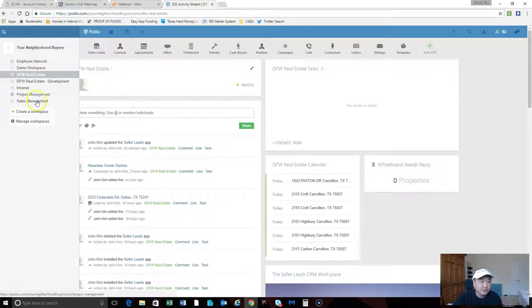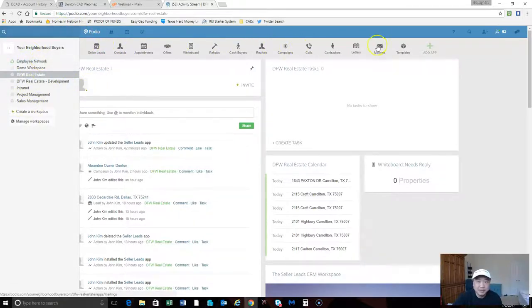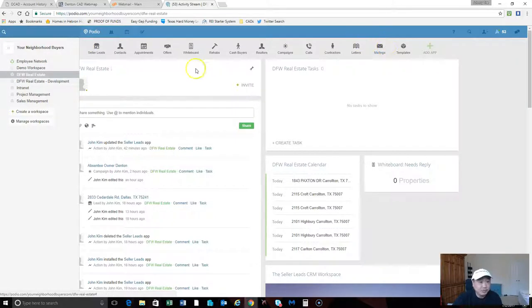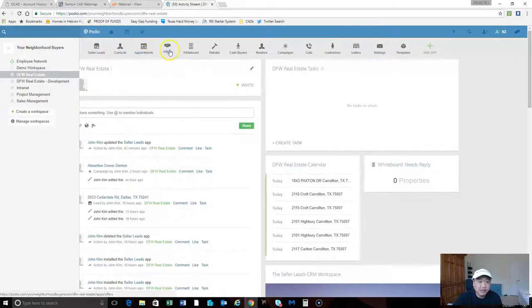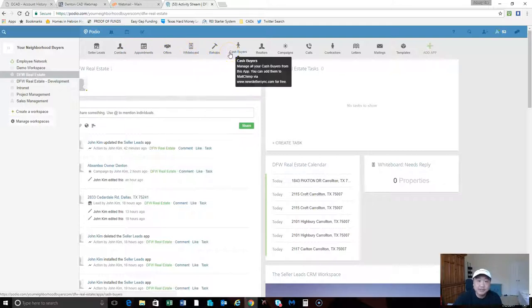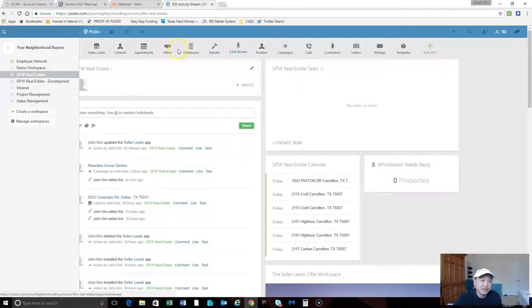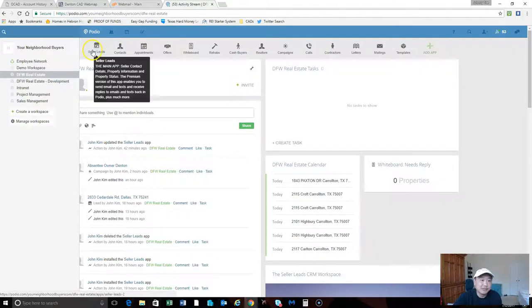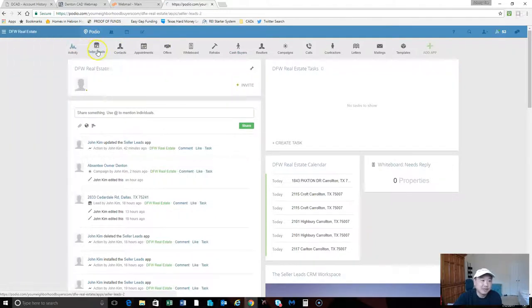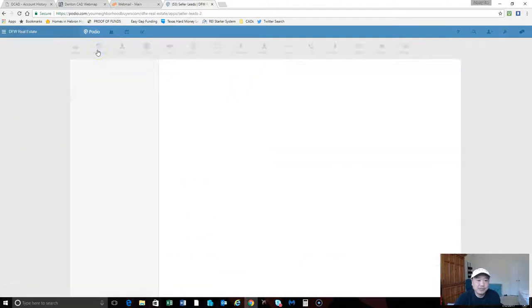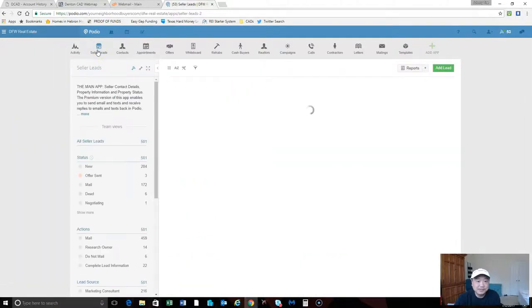Here's all your workspaces, here's all my apps. Podio lets you create your own specific apps for your particular business needs. I'll do a video later on all that stuff, but for this particular instance the main app that we're going to be working with is the seller leads.